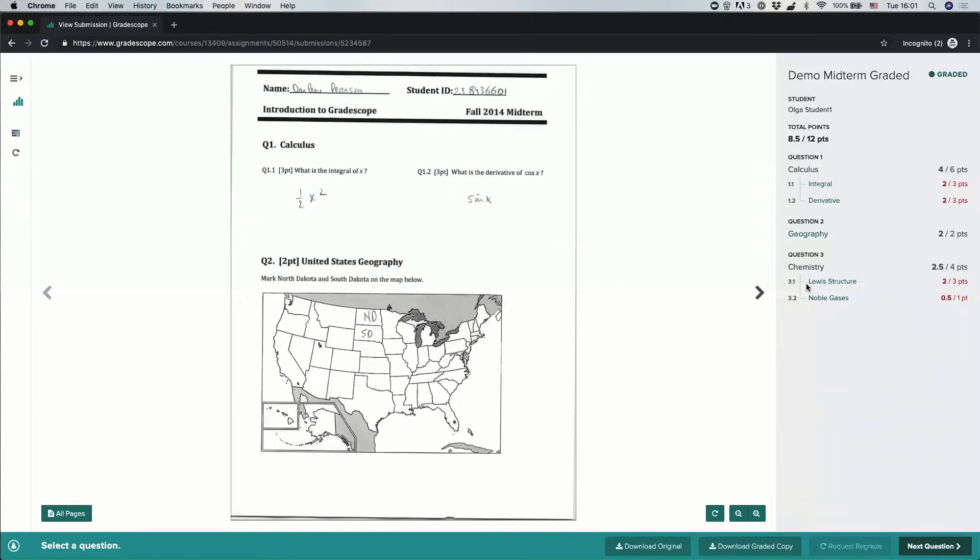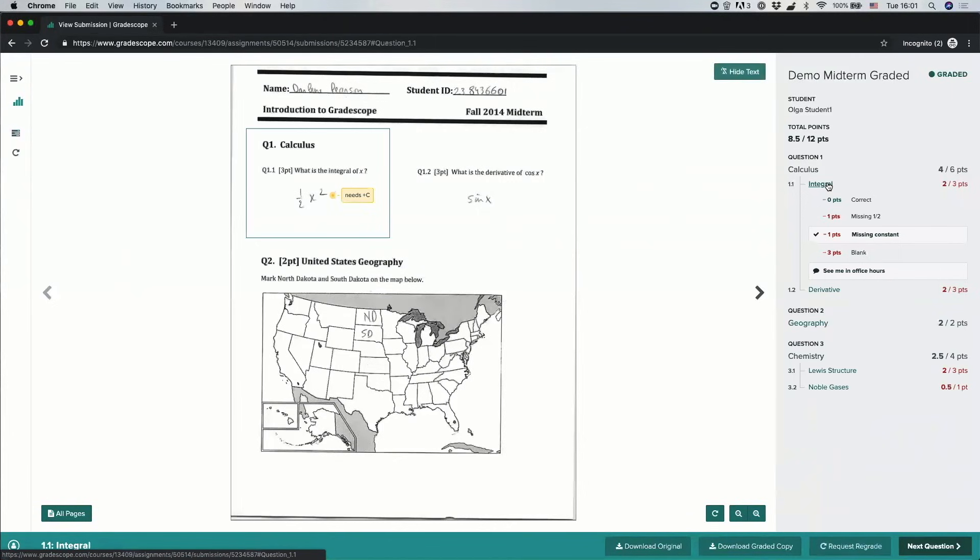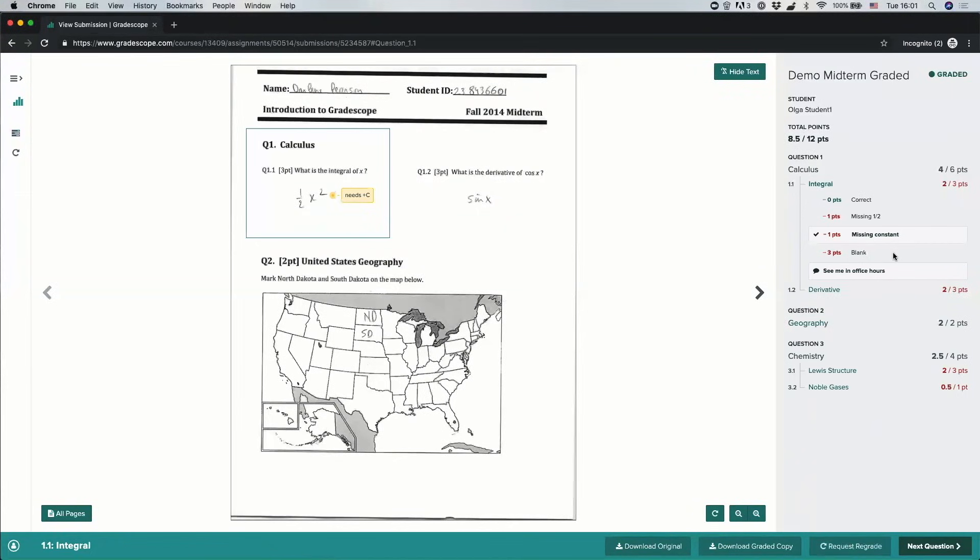On the right is where I'll see my score. So I see my total assignment score up here, and then I see a breakdown of all of my scores per question. If I click on a question, I'm going to see the rubric that the instructor used to grade this question, and any items that were applied to me will be highlighted.